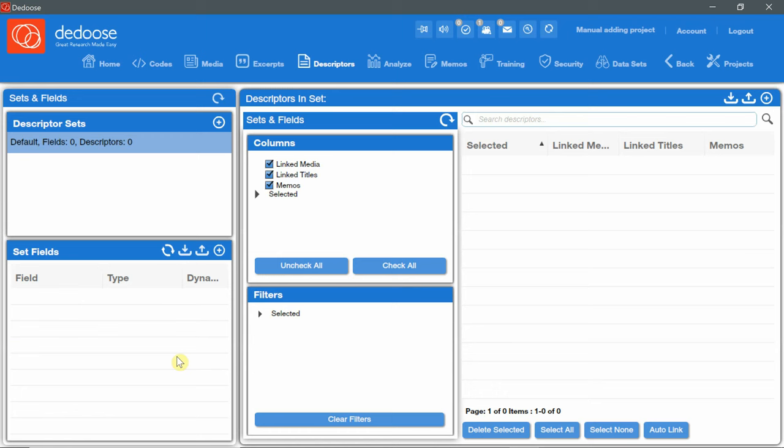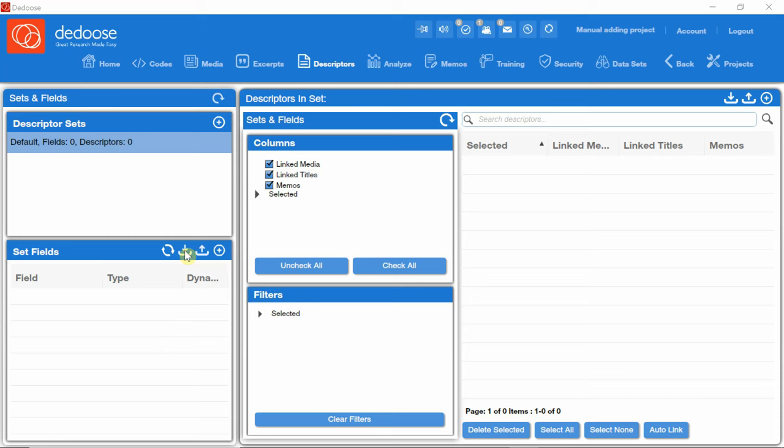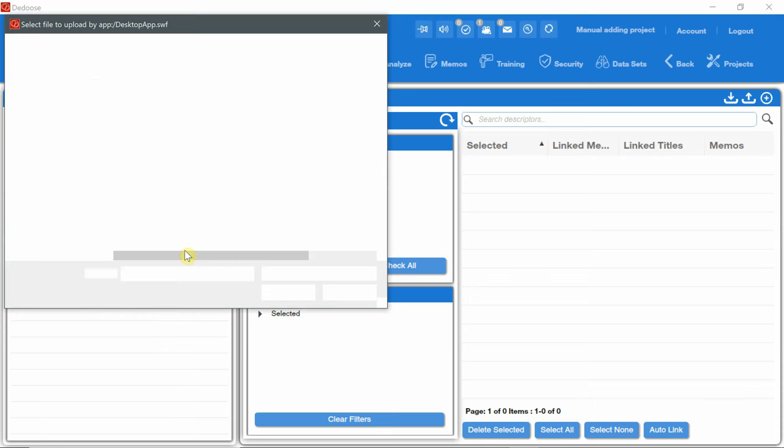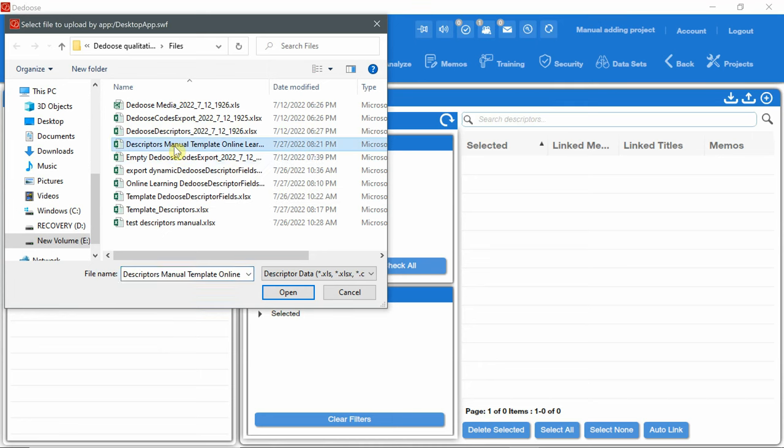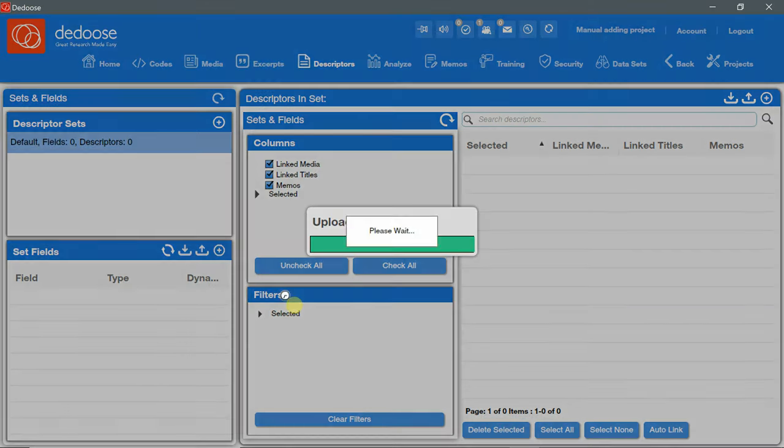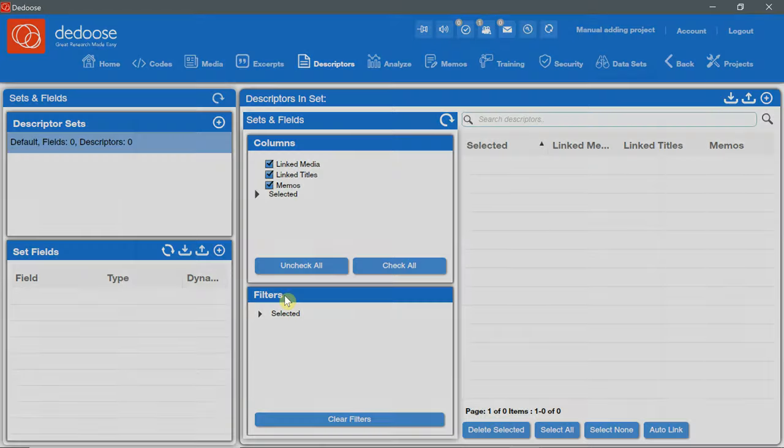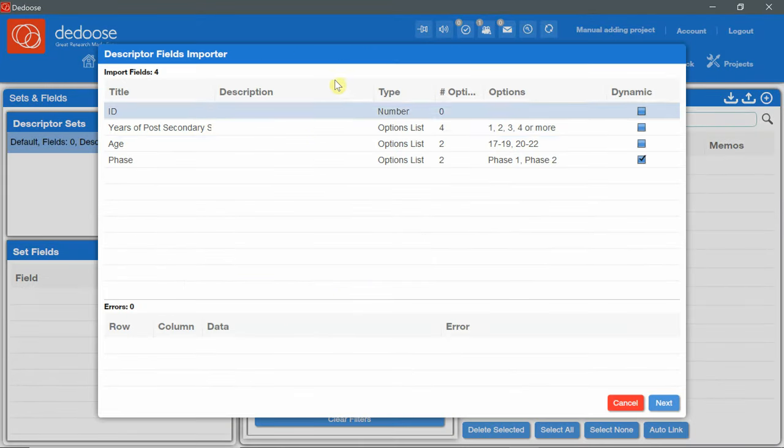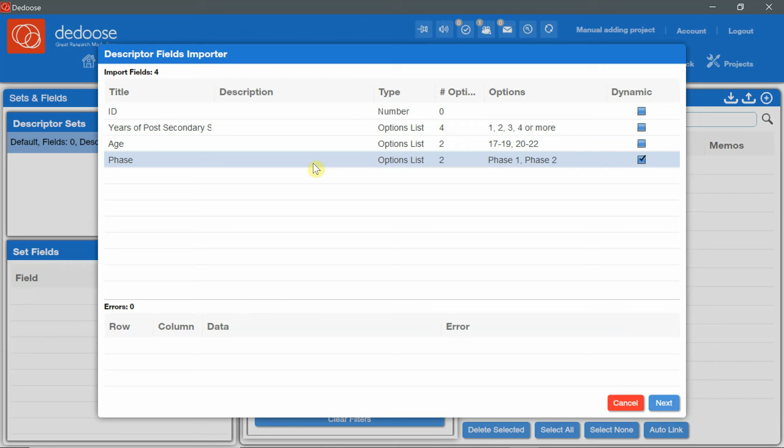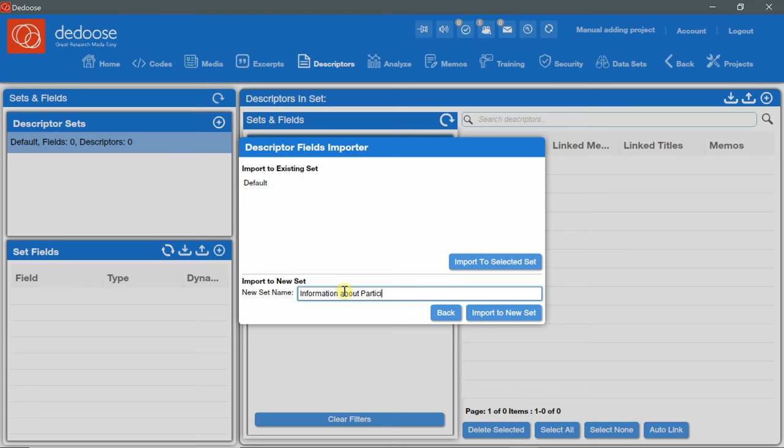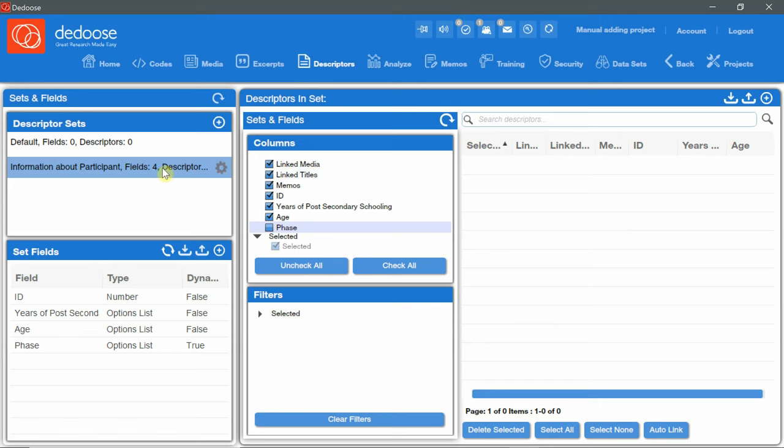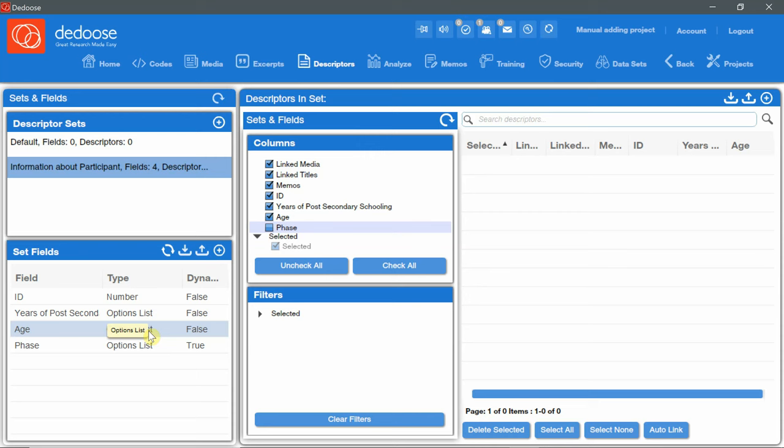In this blank project, I can import the sheet that I've saved. I'll click the import fields. And look for the template that I've saved. This one, Descriptors Manual Template Online Learning, open. And as you can see, Dedoose automatically added the fields. I'll click next. OK. I'll choose a name for the set. Information. About. Participants. Import to new set. And now I have the set with the fields imported in an automatic way via an Excel sheet.